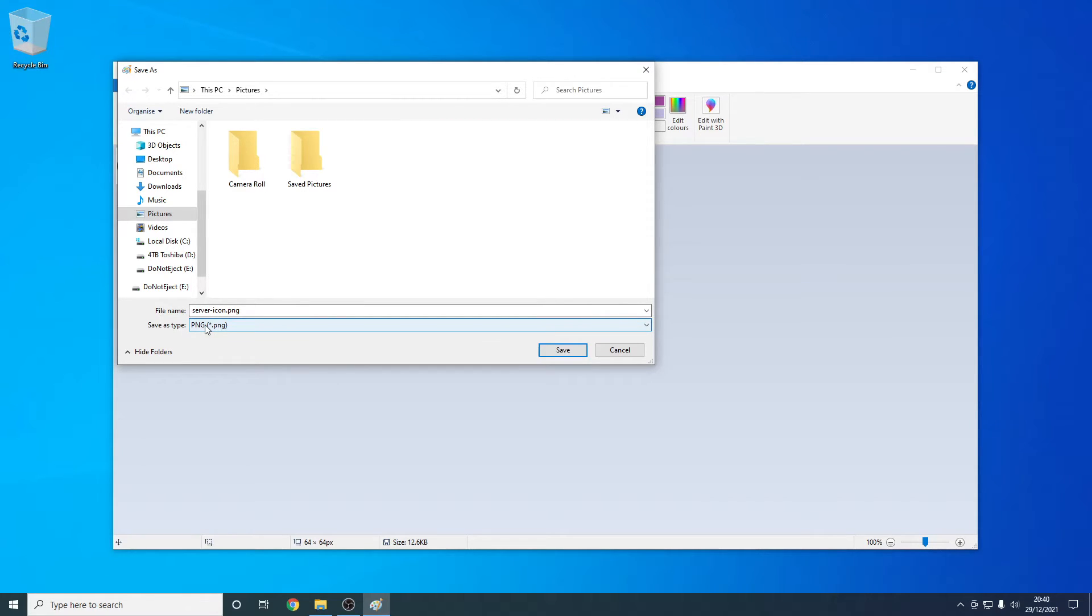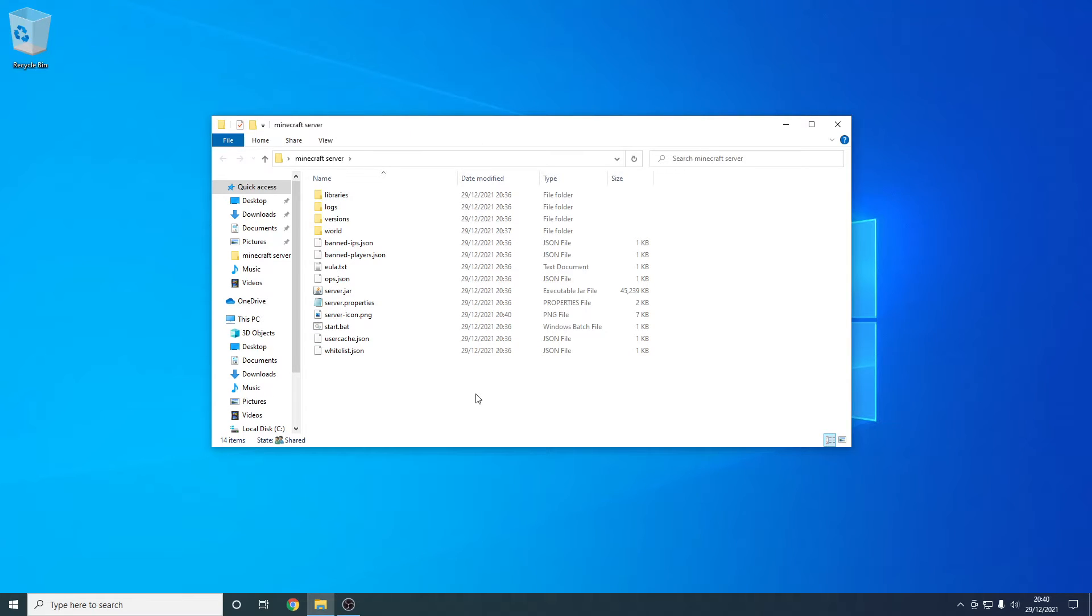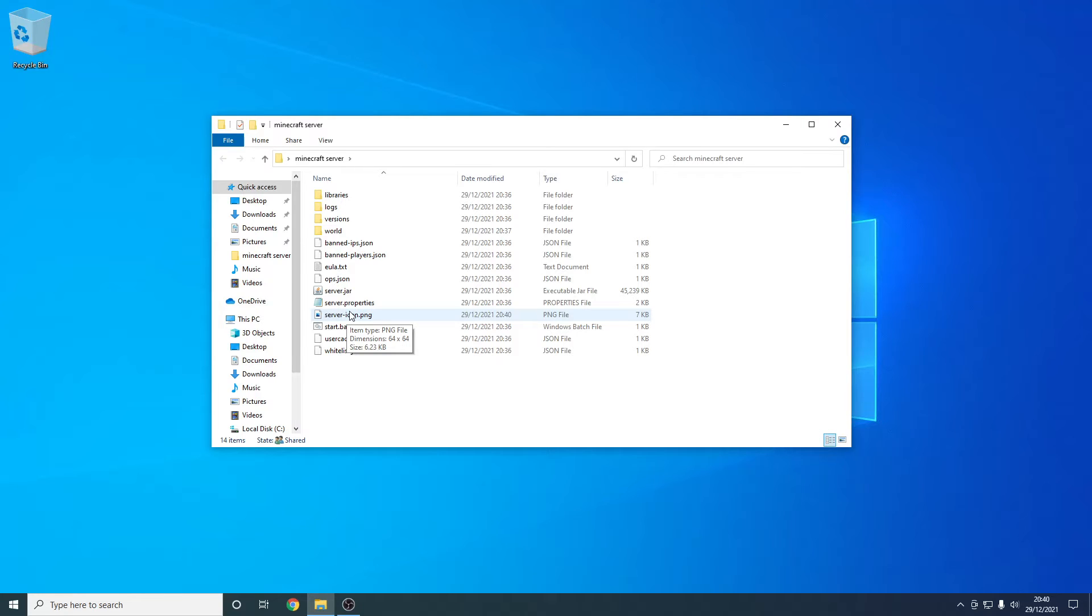From here we just need to navigate to our Minecraft server. It's saved on my desktop. Once we're here we can just press save. Now I'm in my Minecraft server folder, you can see my server icon file is here. I'm just going to start up the server and show you that it's working.